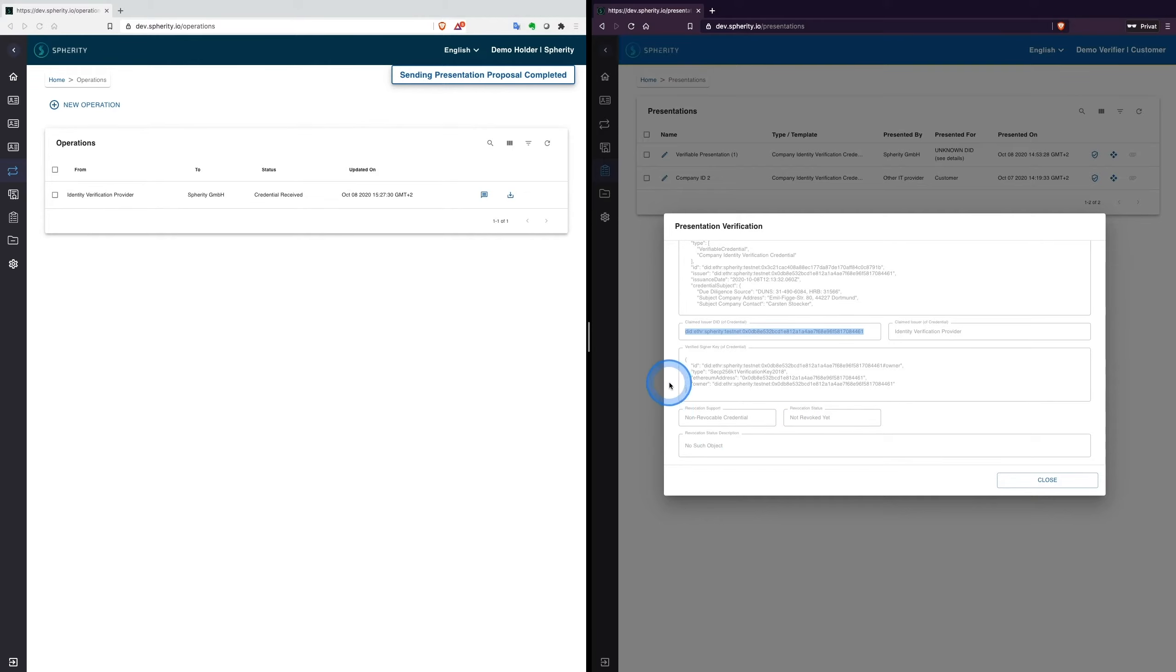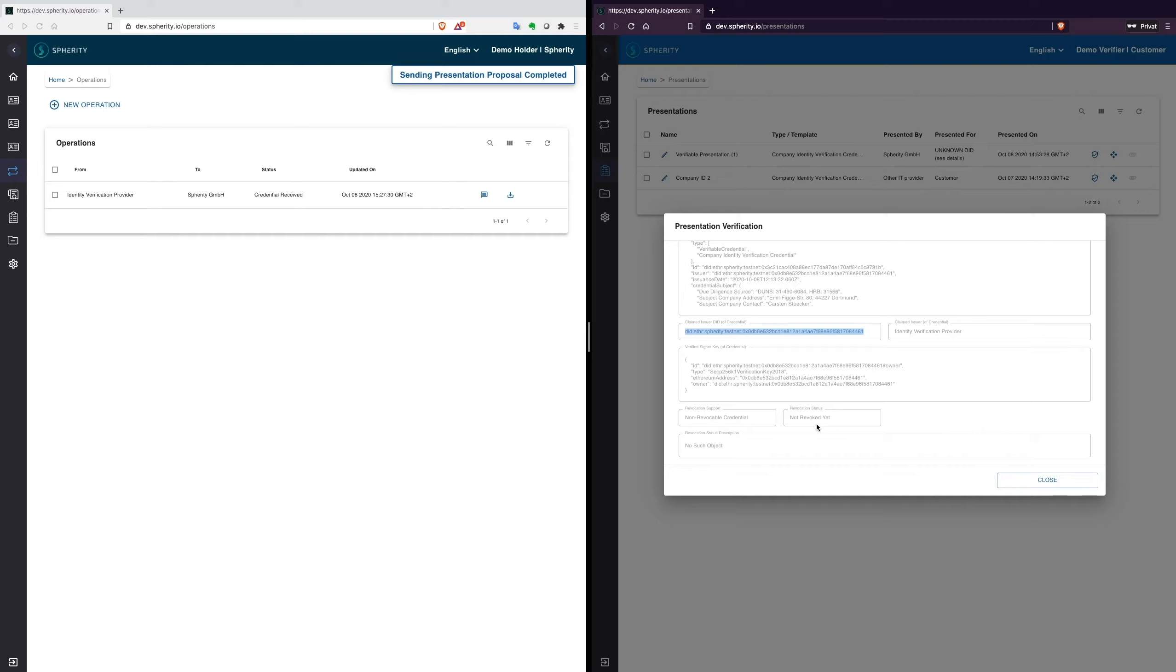The revocation status of the company identity credential is registered on a respective revocation registry, where we could always check the revocation status and the overall validity on such a table with all other credentials.